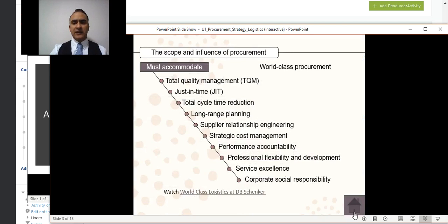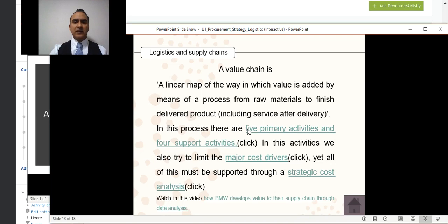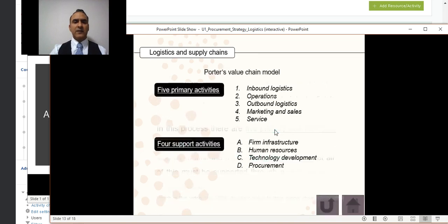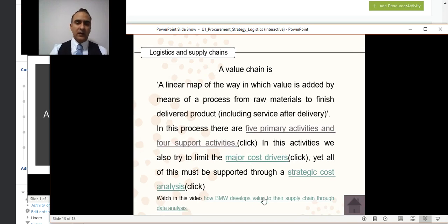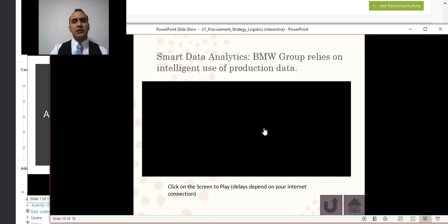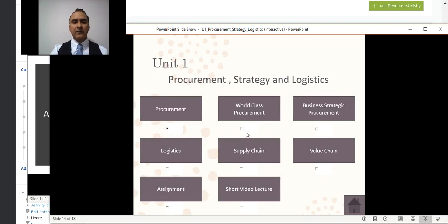All the material is very easy to navigate. For example, in the value chain section, if something is highlighted or linked, it means there's more information — click it. For instance, 'five primary activities' is highlighted because there's a slide explaining what those are. The same goes for embedded videos. Once you've reviewed a section, you can click it to mark it as done, which serves as a reference so you know what you've already covered.